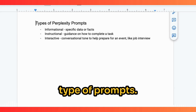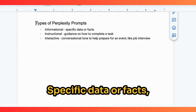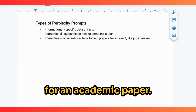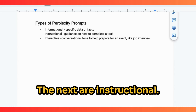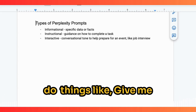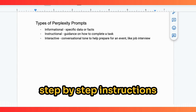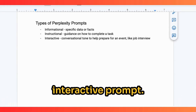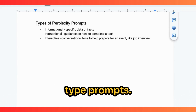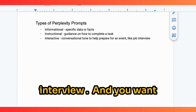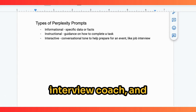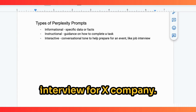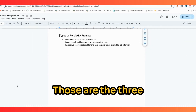There are three main types of prompts. The first are informational — specific data or facts — and that's what we'll focus on for crafting an academic paper outline. The second are instructional: you can have Perplexity explain how to do things, like step-by-step instructions on how to change a car tire. The third is an interactive prompt — conversational in nature — for example, asking Perplexity to act as an interview coach and give you questions to prepare for a job interview.